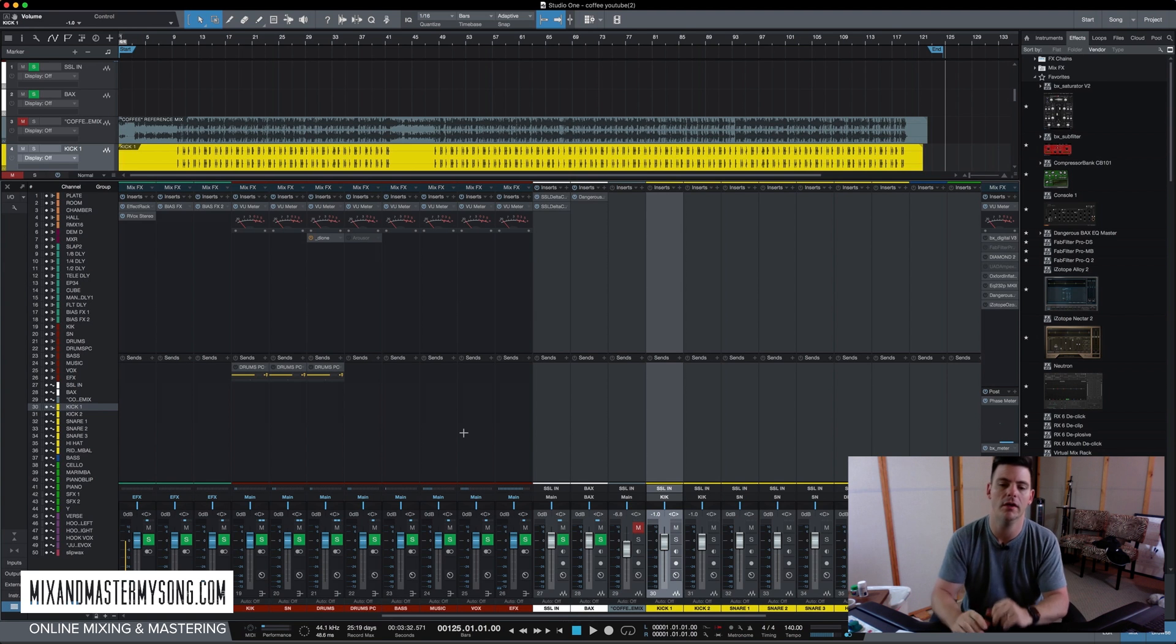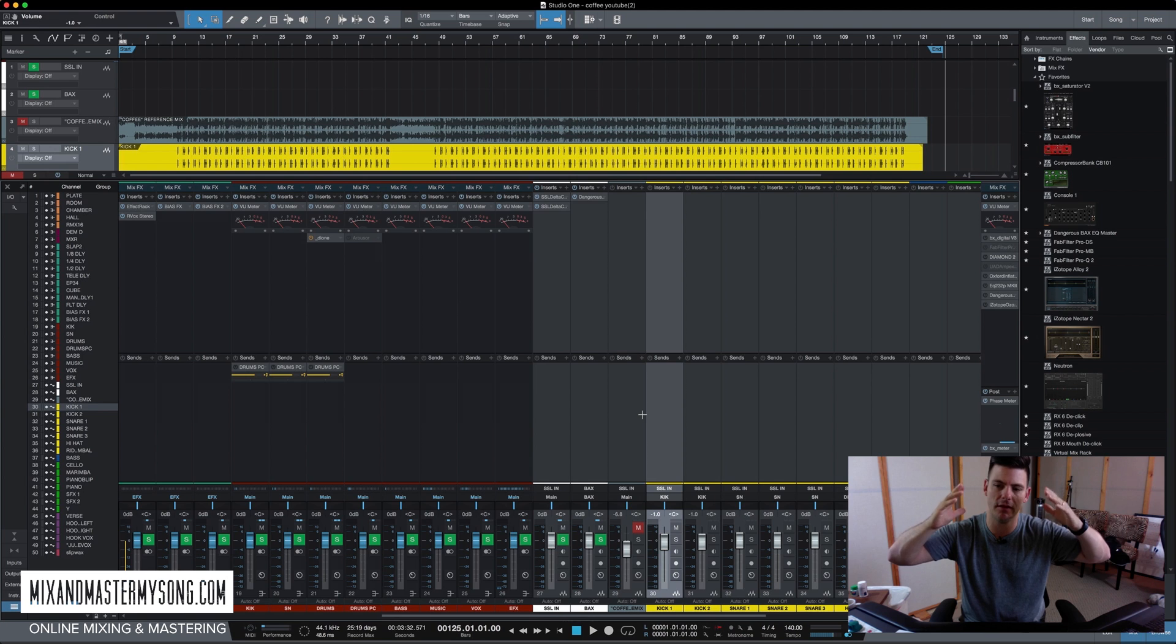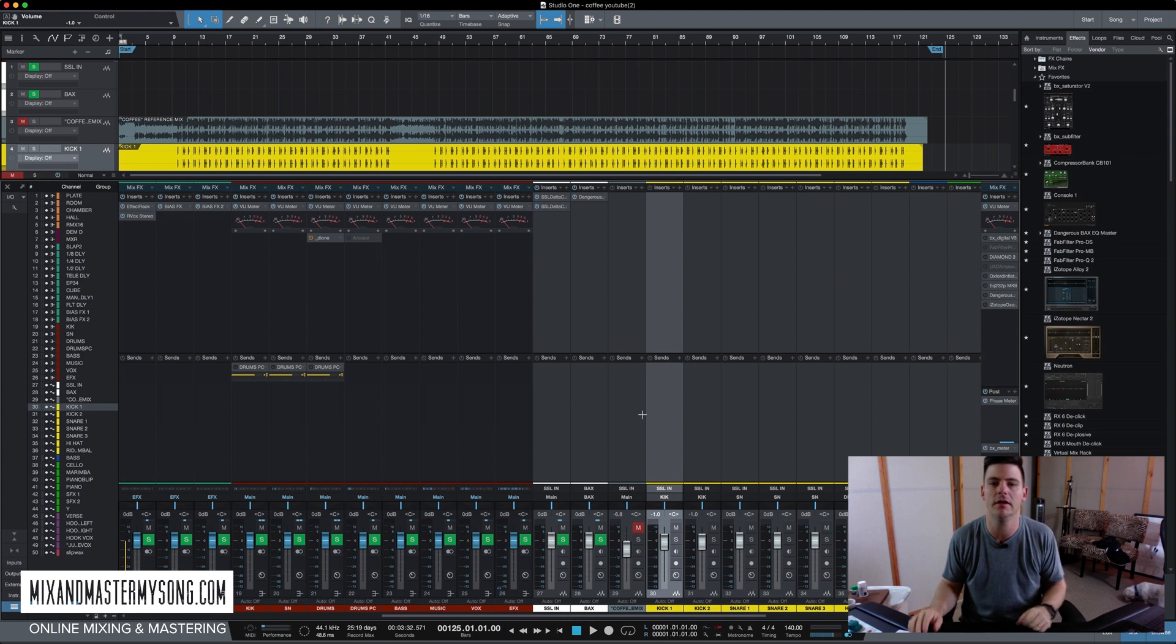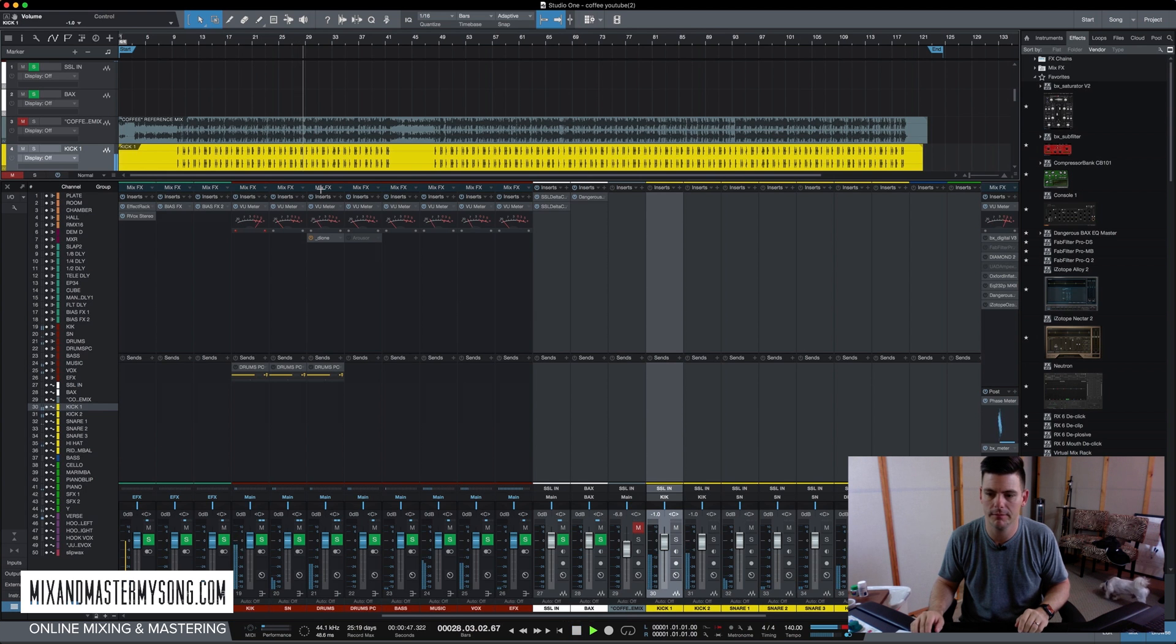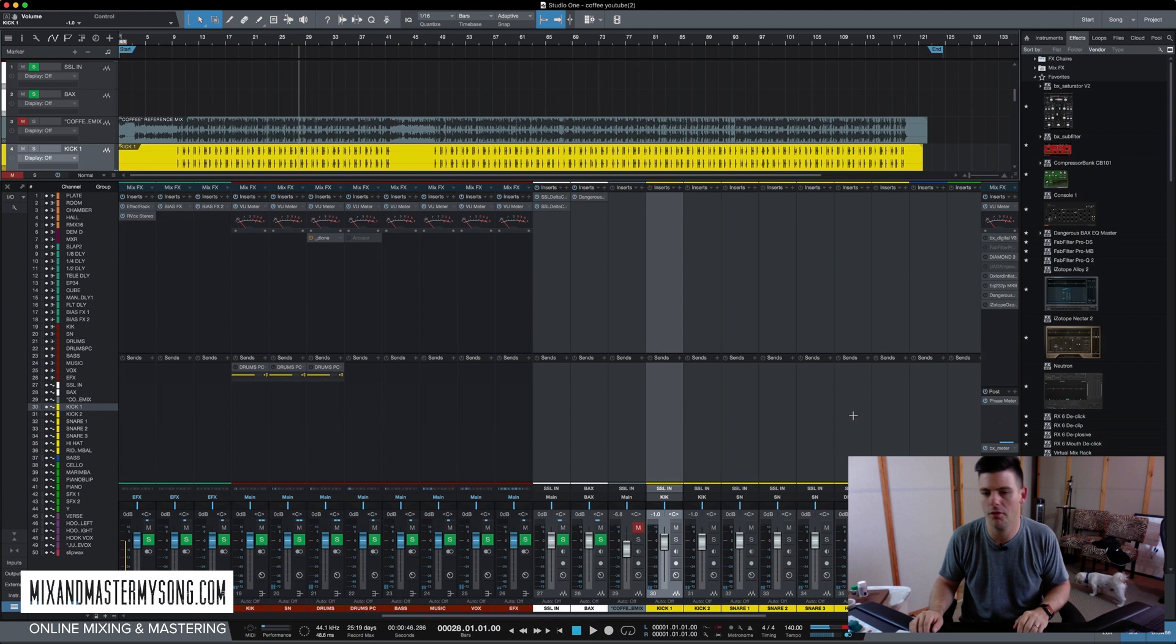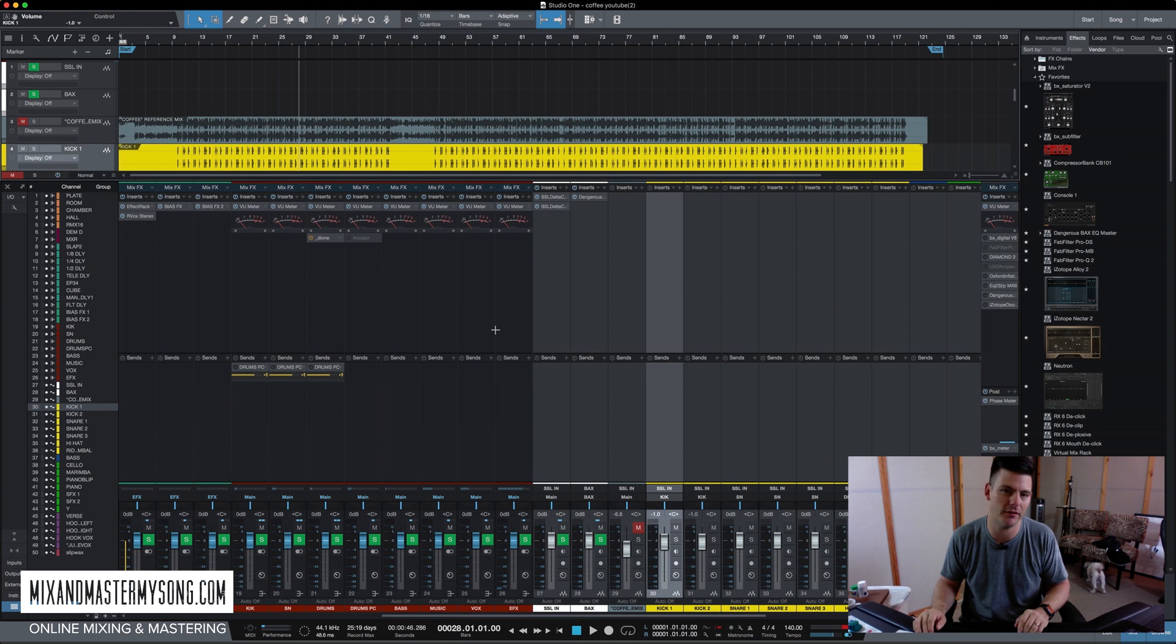So the thing we got to do is make sure the levels aren't hitting the output bus or our master bus too loud. And so what we'll do is just hit play and see what's going on with this song. So right off the bat, we can tell that we've clipped 49 times in about two seconds. So that's not a good sign.